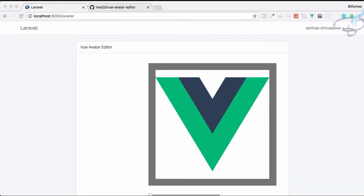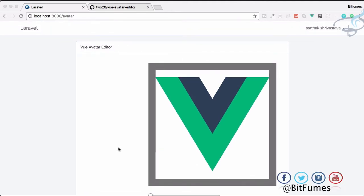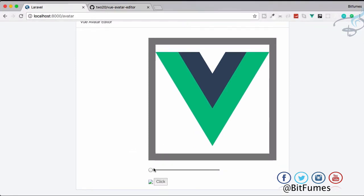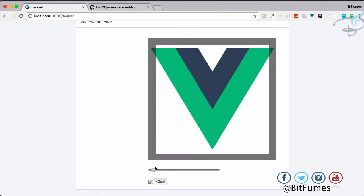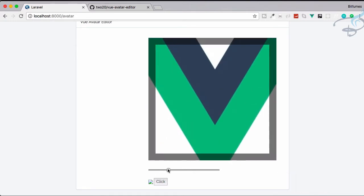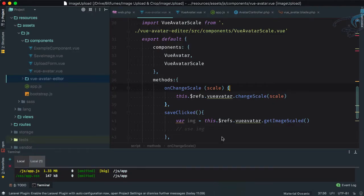Welcome back to Bitfumes. In this episode we are going to save a file from our Vue Avatar editor. We have done a nice part — we configured the Vue Avatar editor, fixed some bugs, and now we are ready to save. You can see we can scale it, we can move it, we can do anything. Let's go to PHP Storm.